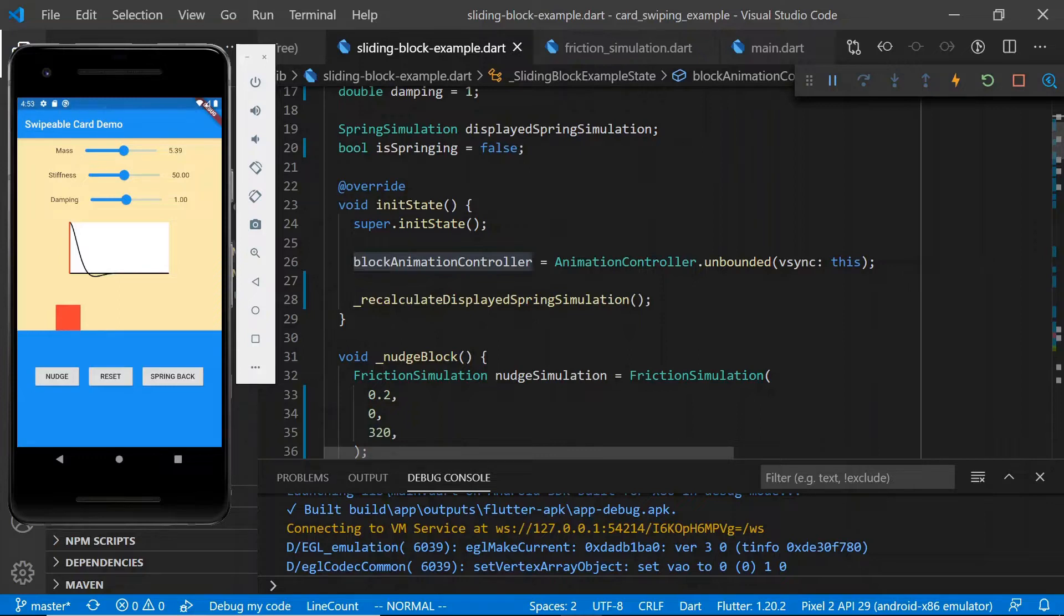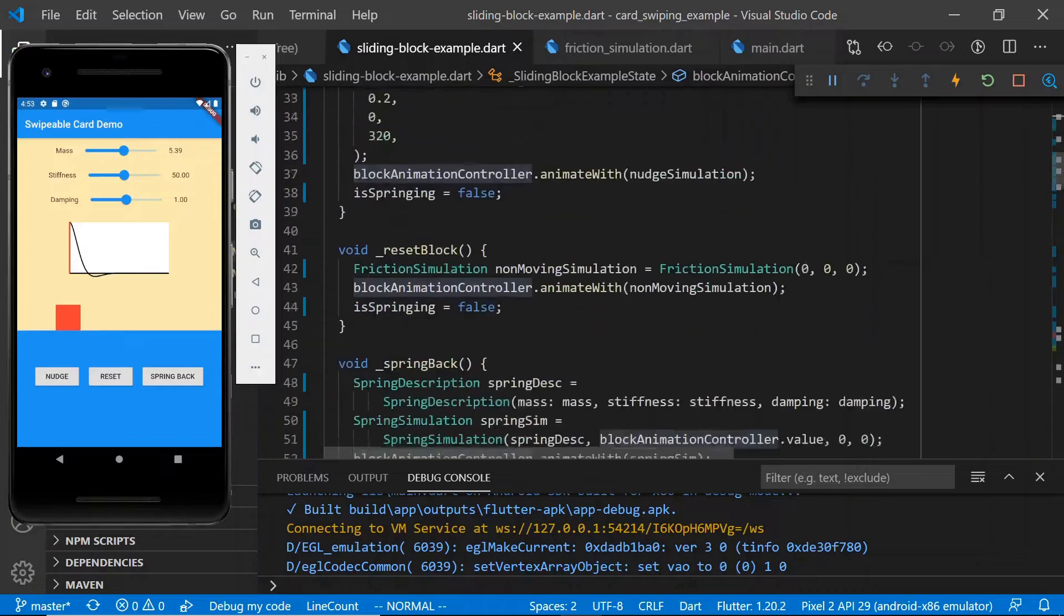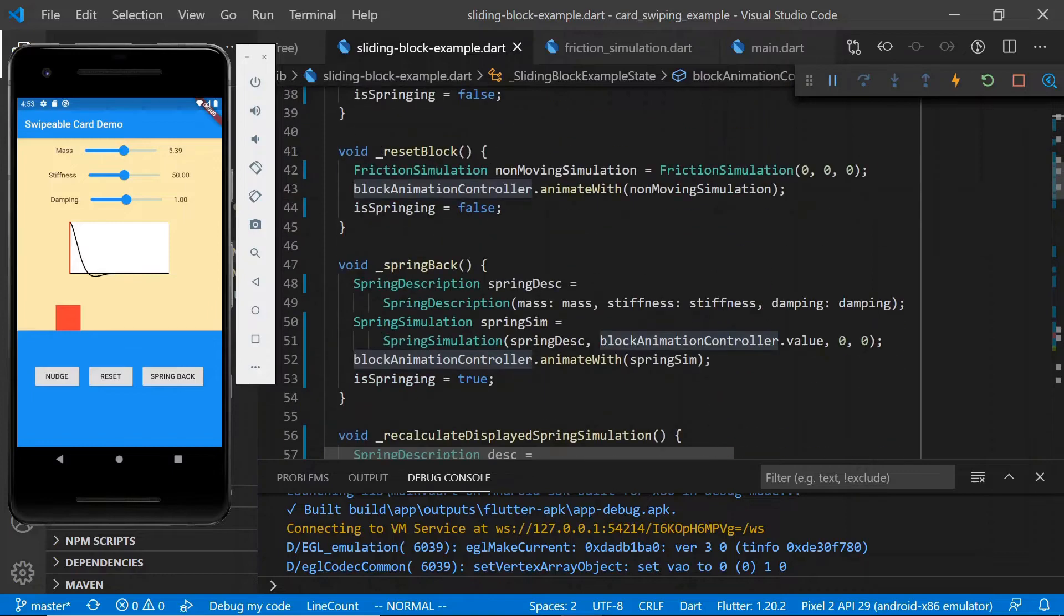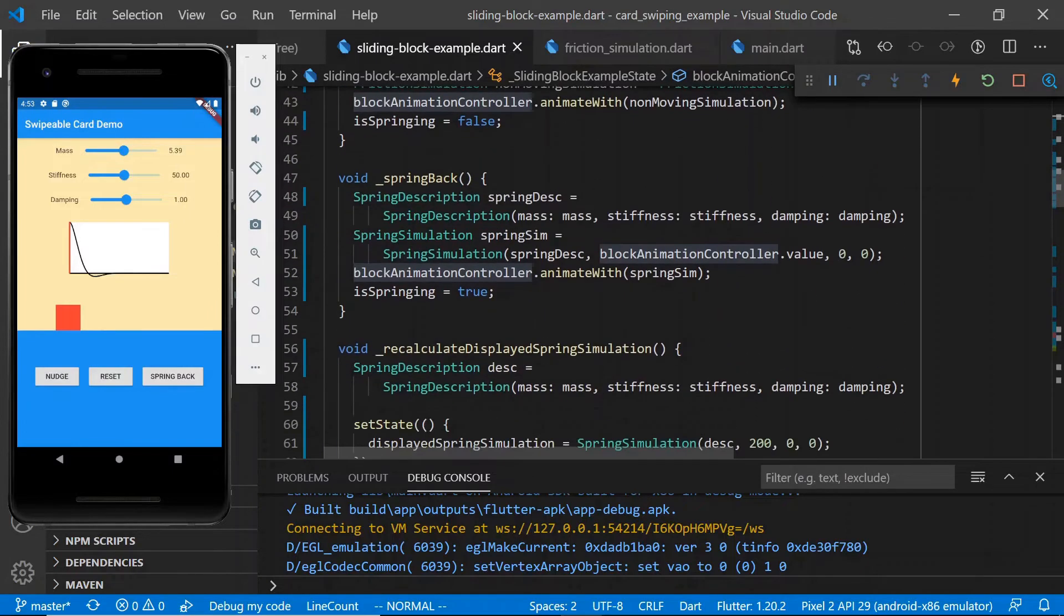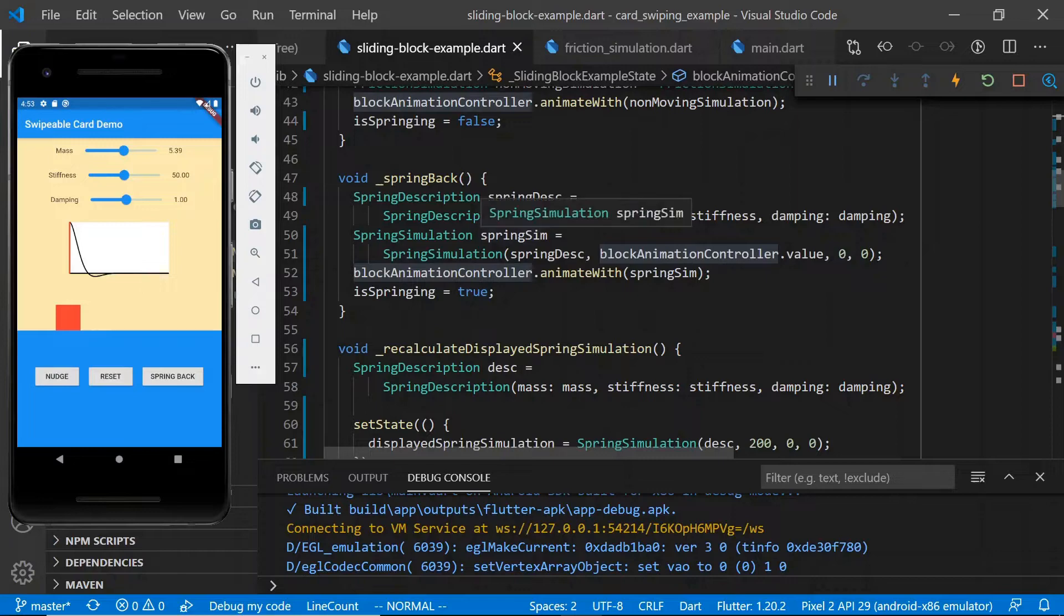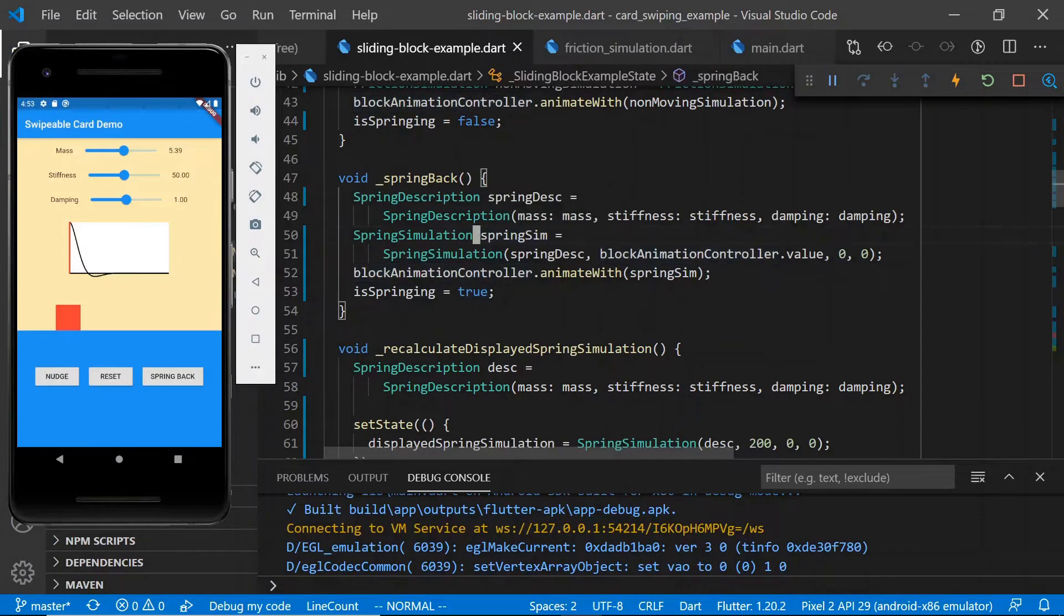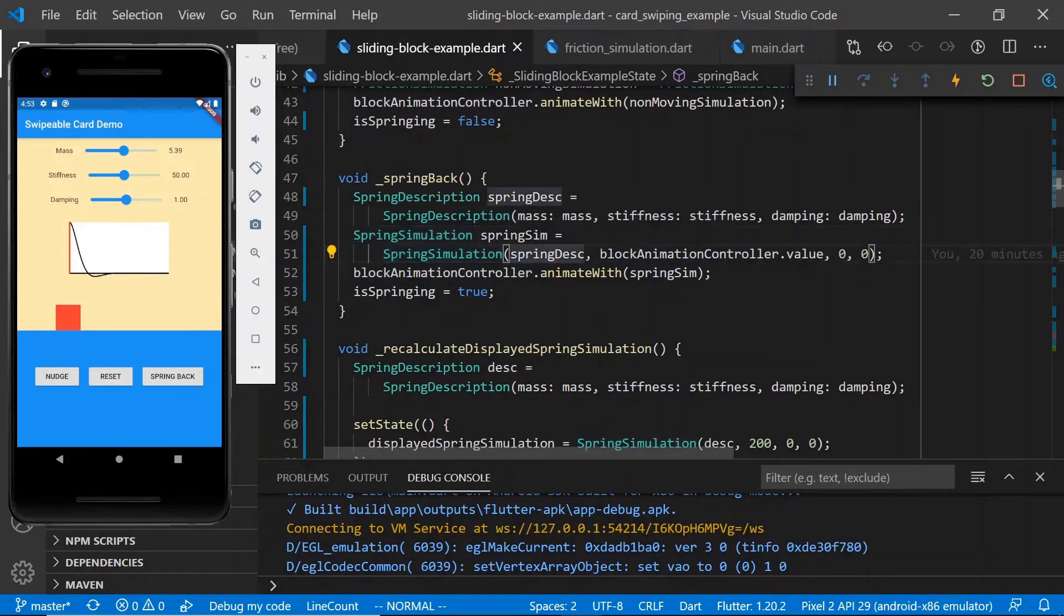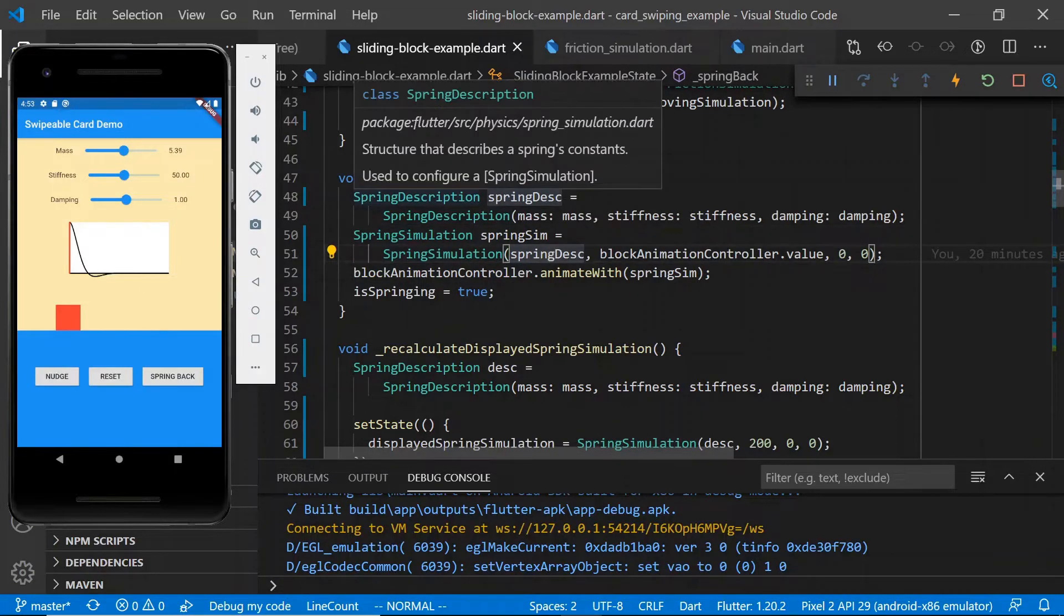Okay, so we have our block animation controller, which in our spring back method we're using to animate with our spring simulation, which is being described by our spring description.